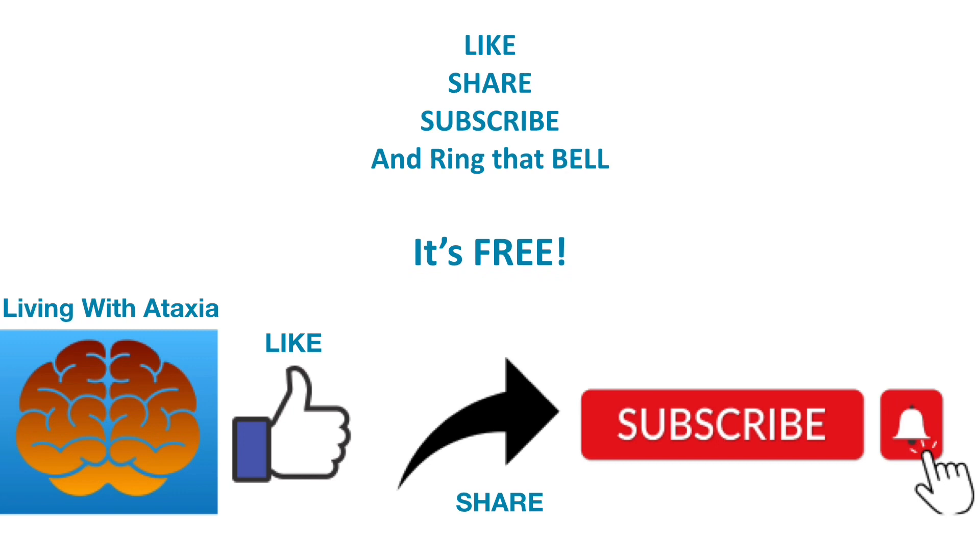Please help bring awareness to ataxia which is extremely rare by pressing that like button, sharing this video, subscribing to the channel and click that bell icon so you don't miss any upcoming videos. It's all free and thank you.